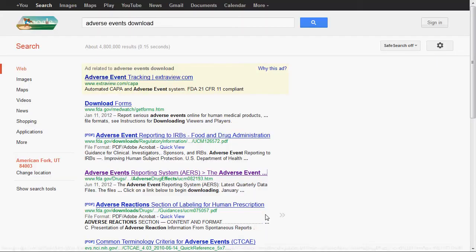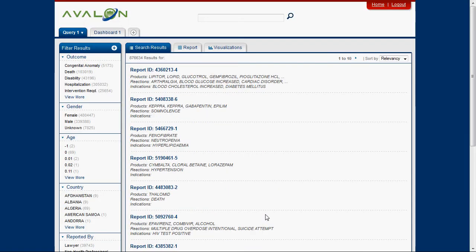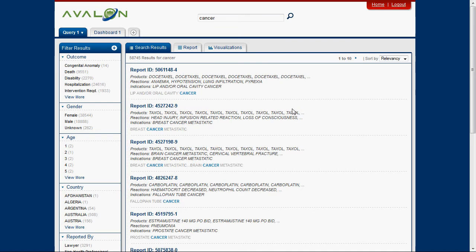We ingested that information and created a faceted search experience. You can search on any keyword — let's say cancer — and you can see a dynamic summary together with each of the results: the drugs that were involved, what the reactions were, and what the doctor's designation was. You can drill down into these results by any of the facets on the left side. This is your classic unstructured data analysis application.